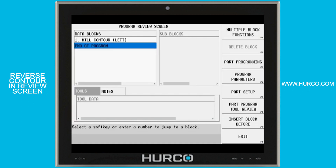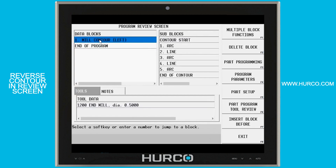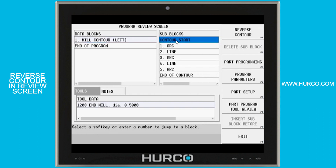The control allows us to do that very easily. If I go into my review screen and I look at the mill contour block, you can see that it's a cutter comp left and then I have some arcs and lines and arcs and things that made it happen. If I highlight the contour start here, it brings up a soft key that says reverse contour.